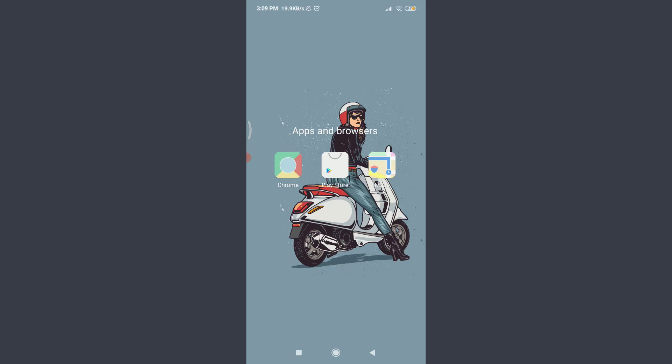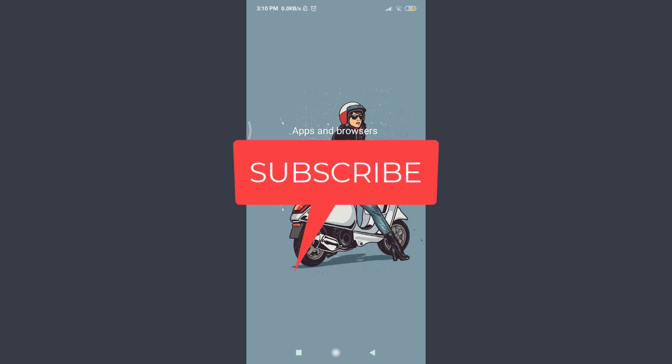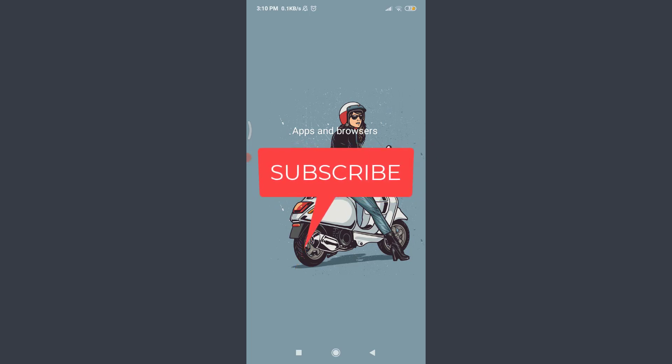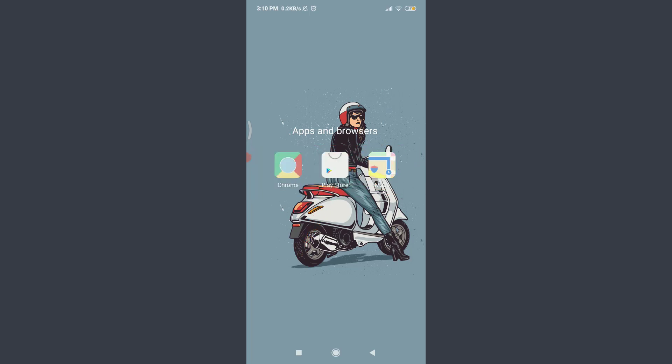Want to learn how to cancel your subscription on a Coursera app? I'll teach you how to do it today. Welcome back to Daily Tutorials. Before starting, you can subscribe to our channel for more videos and updates.